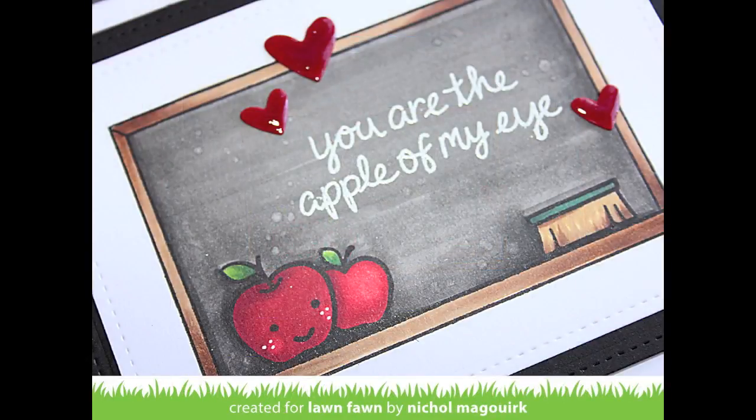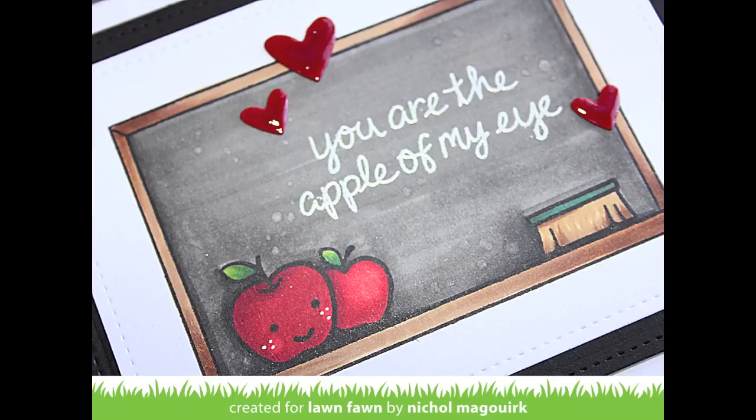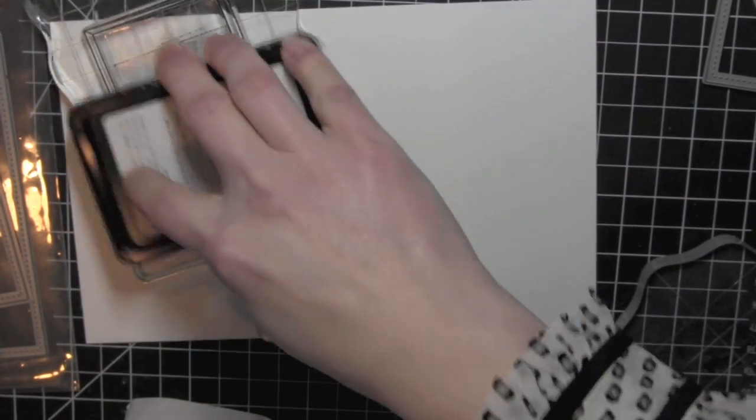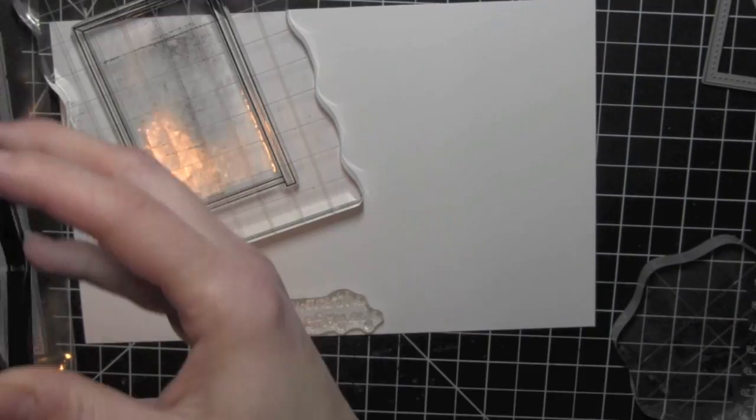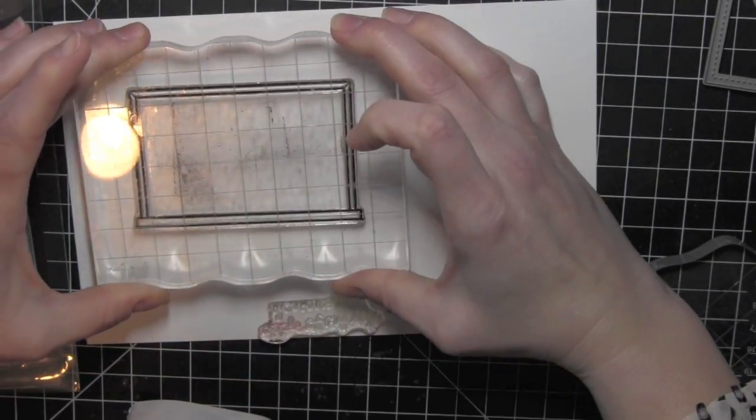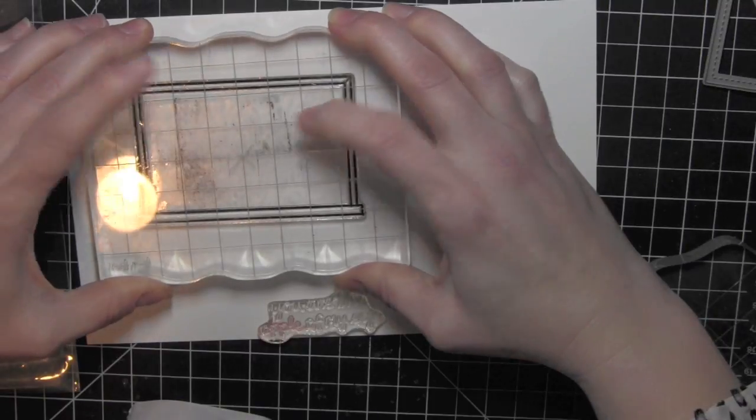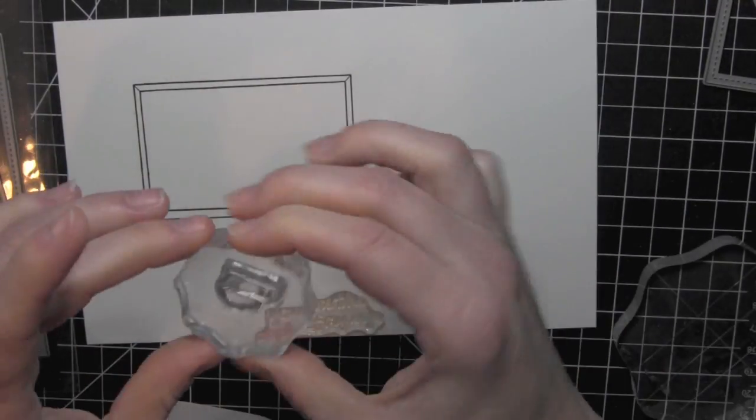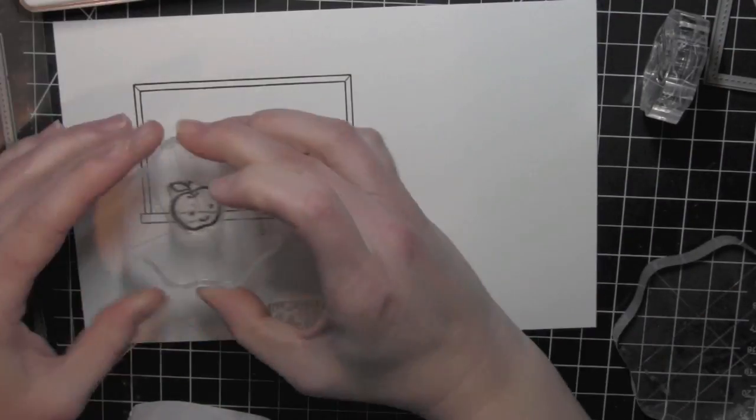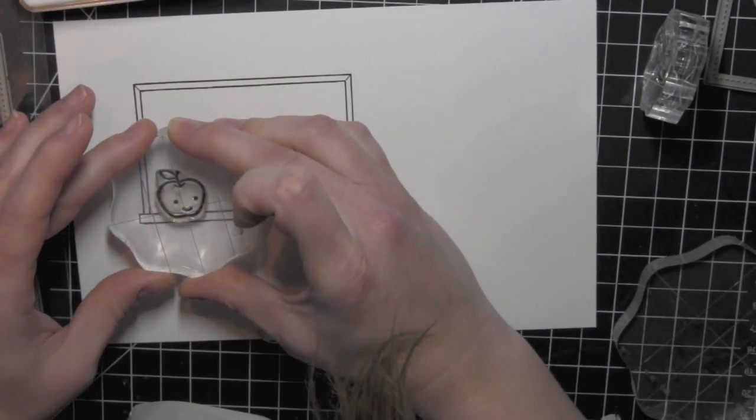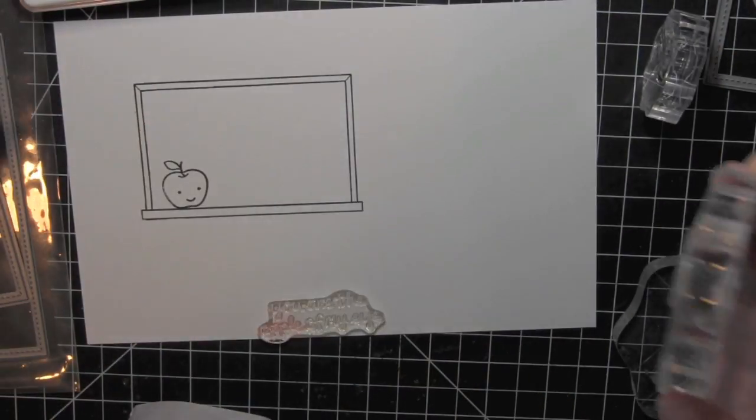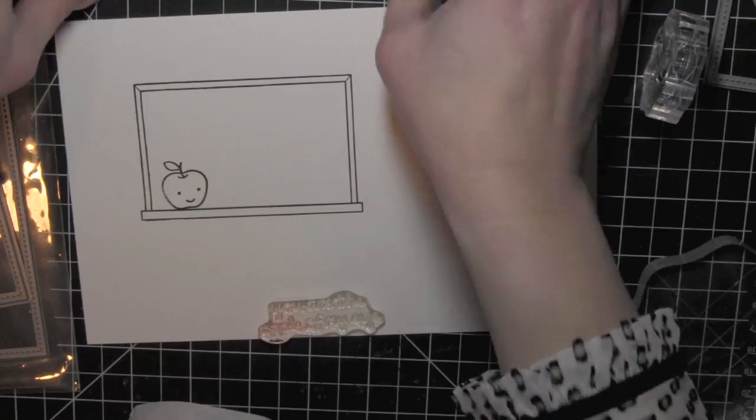I love the chalkboard from the A Good Apple stamp set and I thought the little apple with the face from My Silly Valentine would be cute with this. So what I did first was stamp the chalkboard from A Good Apple on some smooth white cardstock and then I'm stamping the apple from My Silly Valentine there.